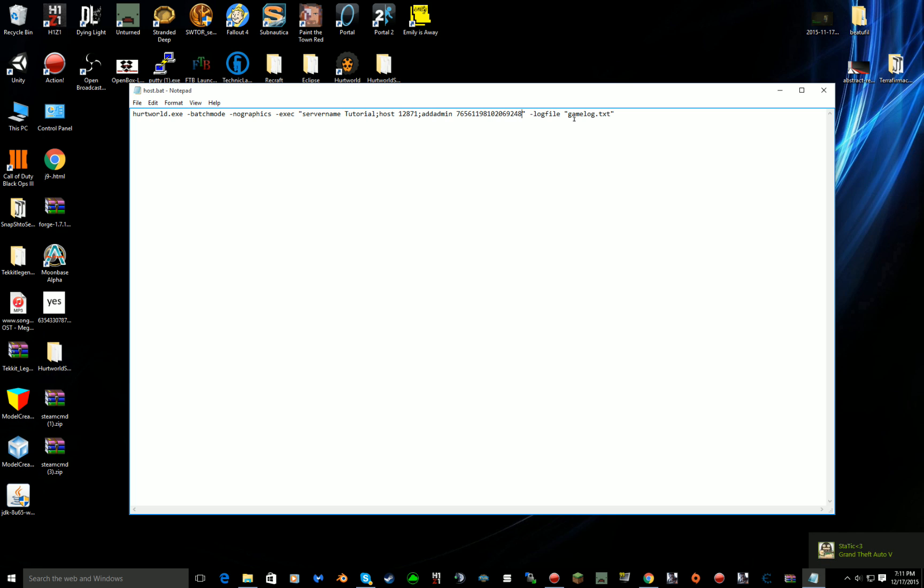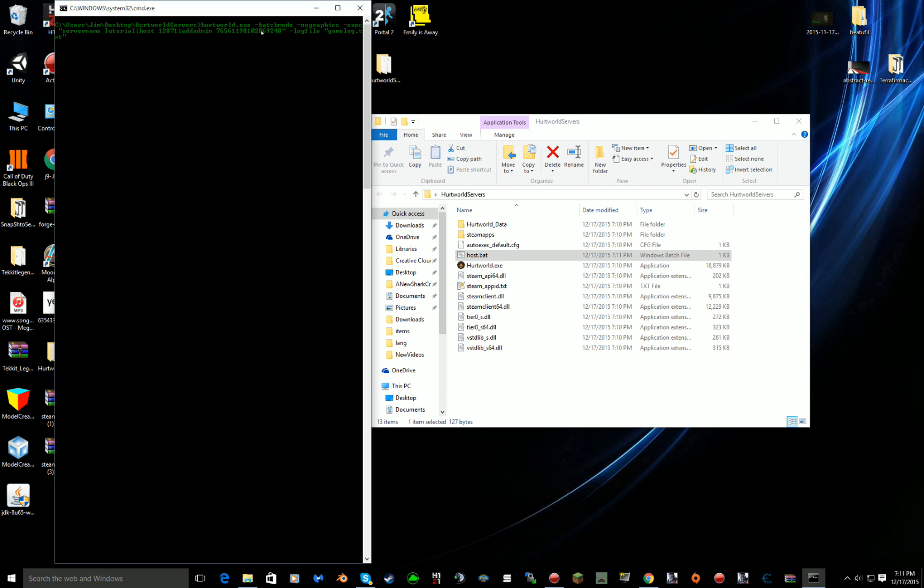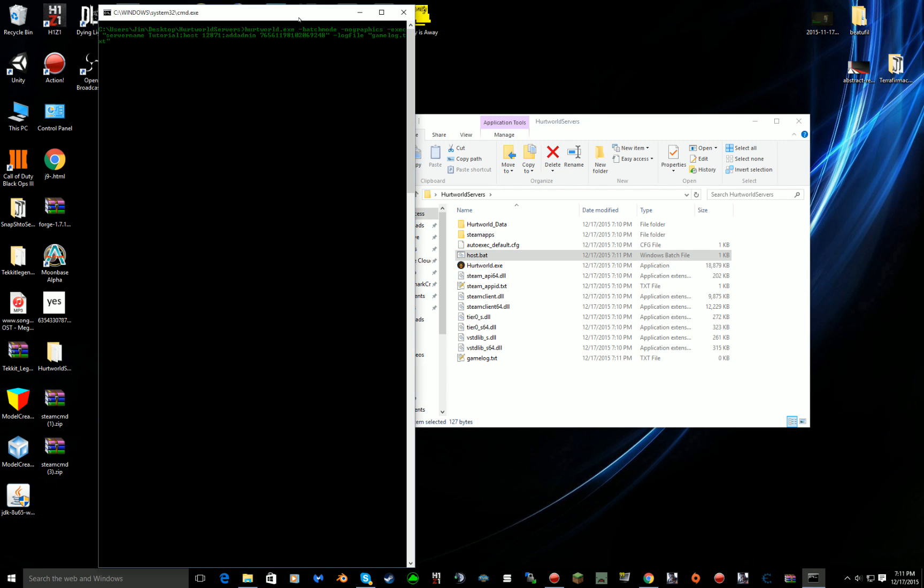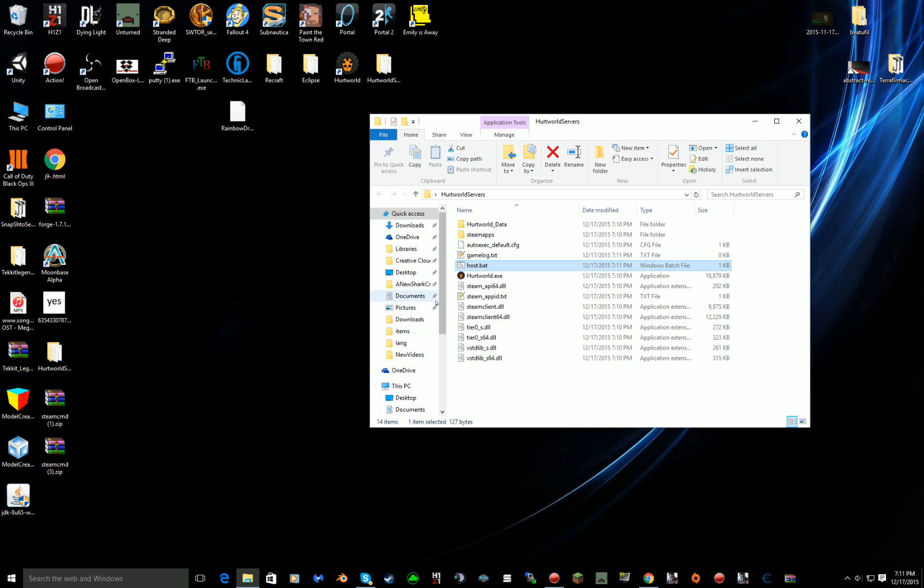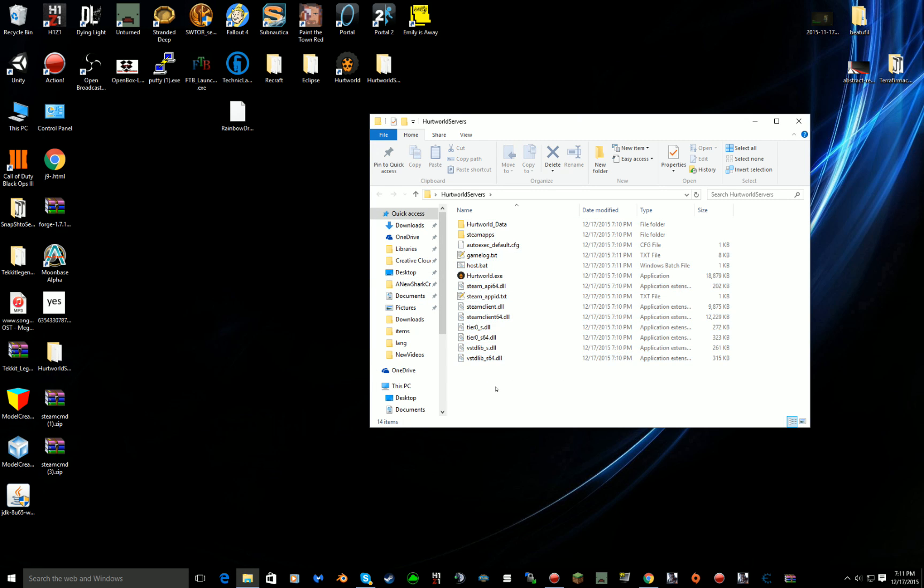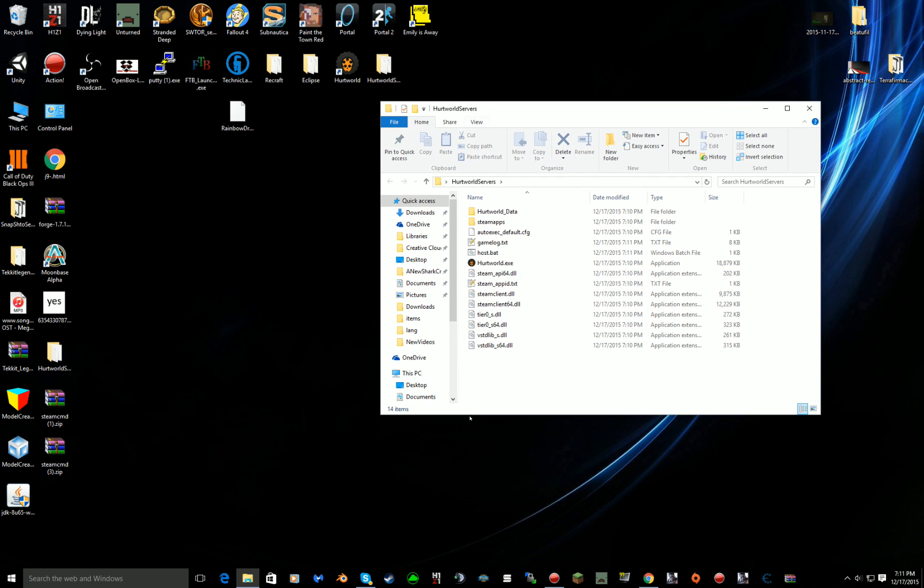Then you want to press save and then double click host dot bat and there you go, your Hurtworld is up and running. I have another server running on Hurtworld so it will exit out. But other than that, once you get that up and running, to connect to your server, launch Hurtworld.